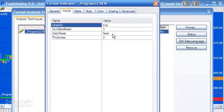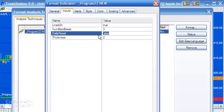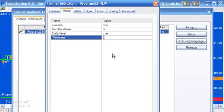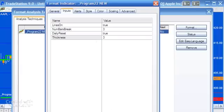And then there's the daily reset input. If set to true, at the beginning of each day we literally start calculating the three-line breaks again. Finally, there's the thickness of the lines in the three-line break boxes — let's change that to three so you can see what that does.